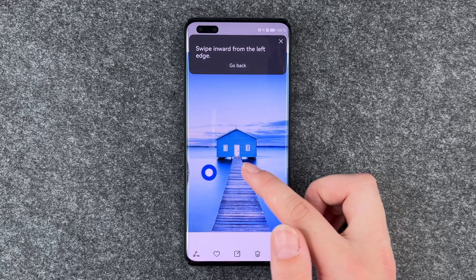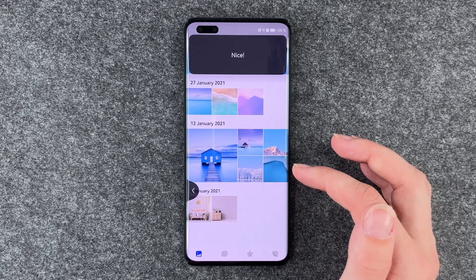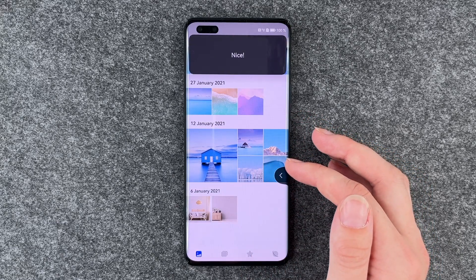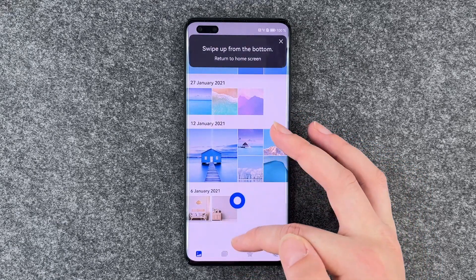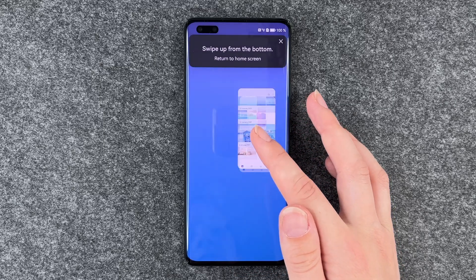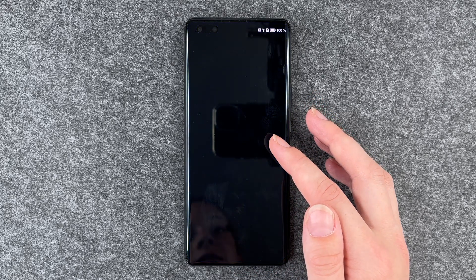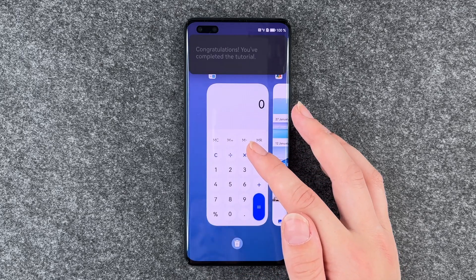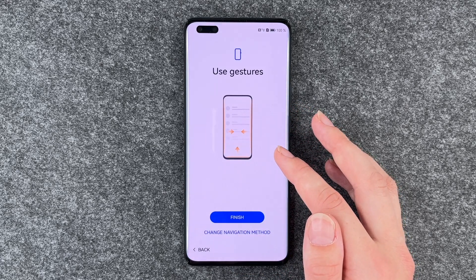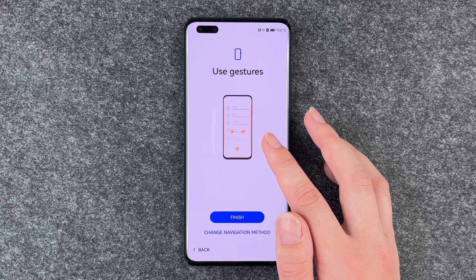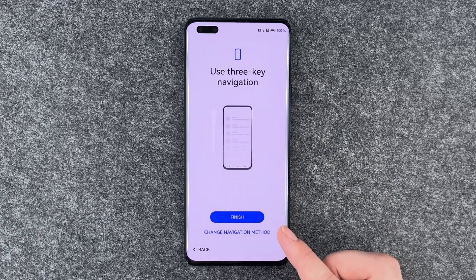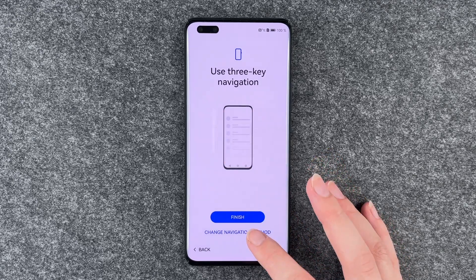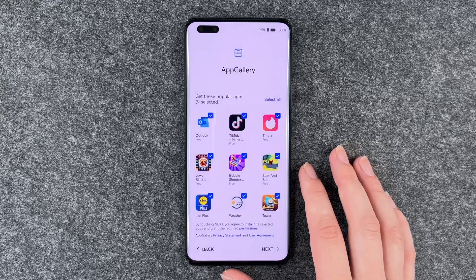Try gestures: swipe inward from the left edge, from the right edge, from the bottom — button and hold. So we have the gestures, or we can also change to the three-key navigation, and then say finish.